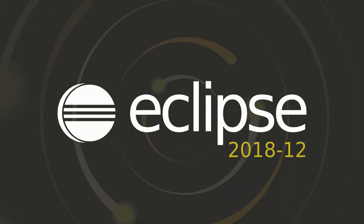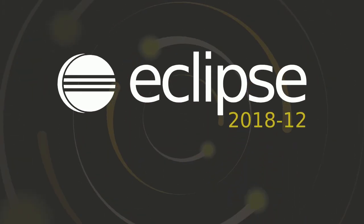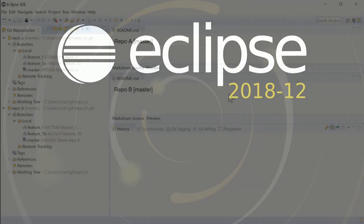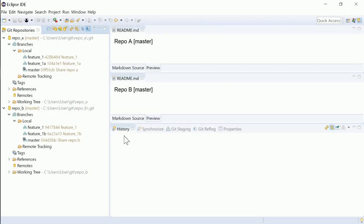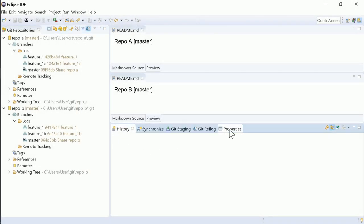In your upcoming Eclipse IDE 2018-12, the Git perspective has been redesigned. Now the history view, instead of the properties view, is shown initially.